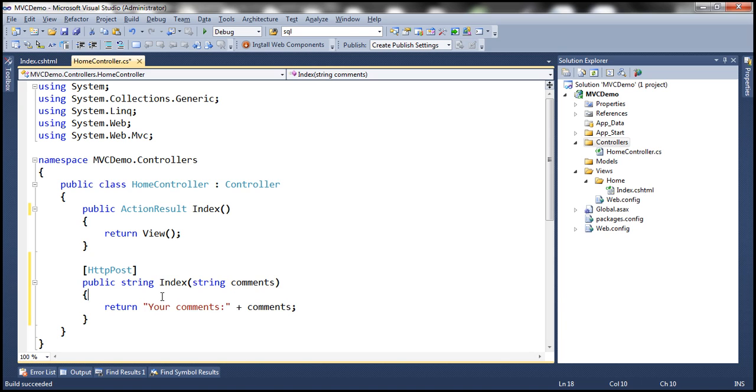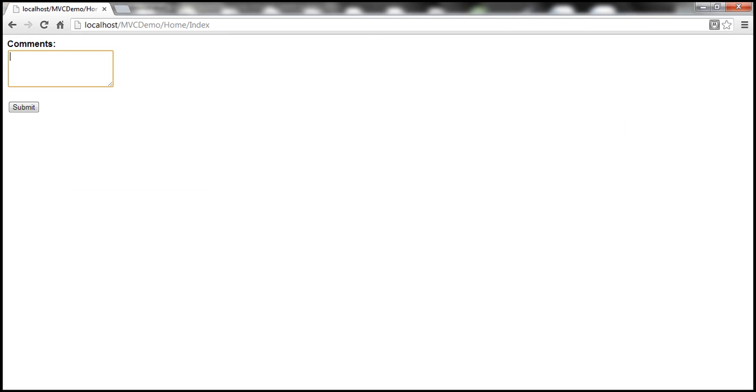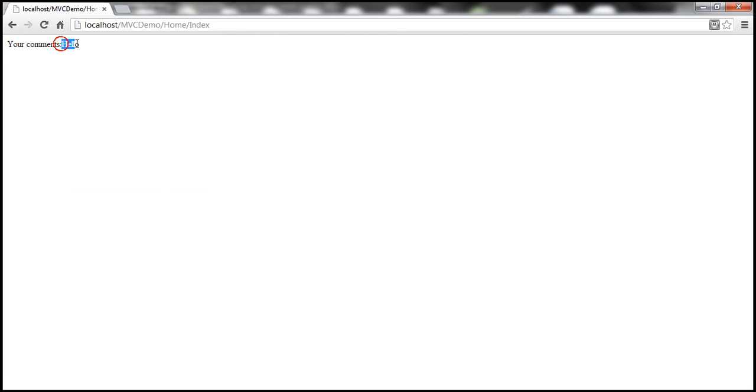So let's go ahead and build the solution. Now if I enter this word hello and then once I click submit, look at that it works as expected. Your comments and hello.